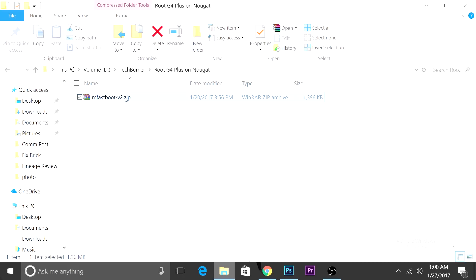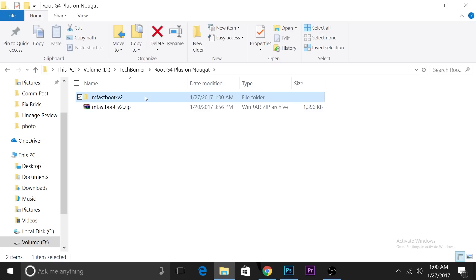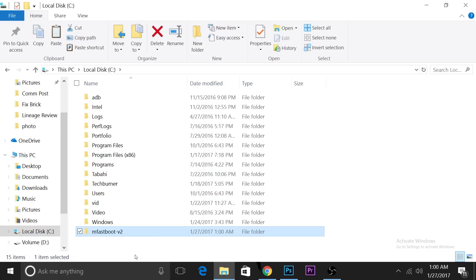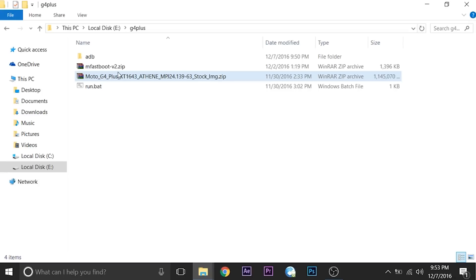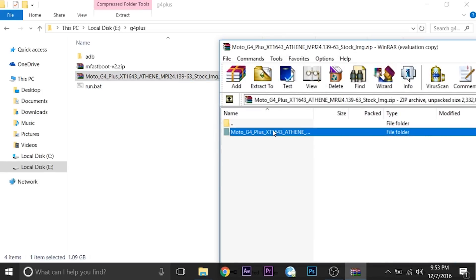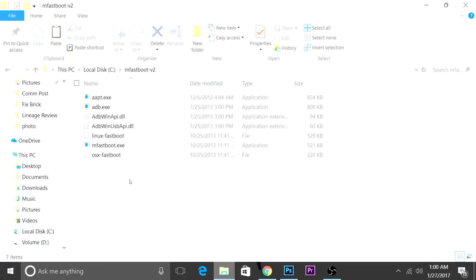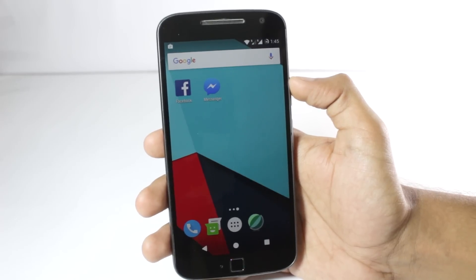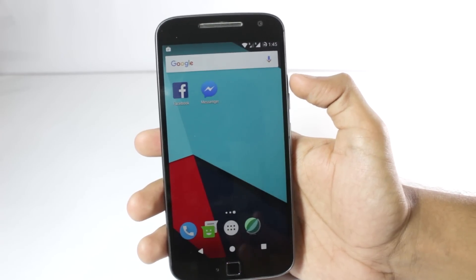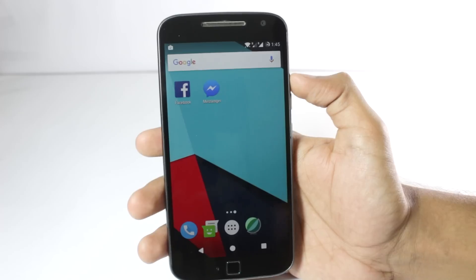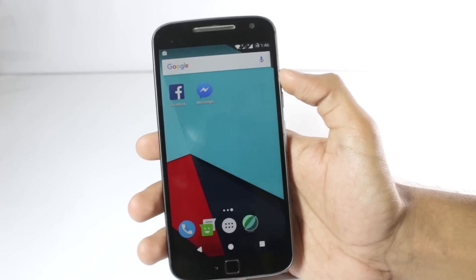You don't have to do much — just extract the zip file and copy it to the C directory. That's it — MFastboot is set up. Then extract the firmware and copy the files into that folder. Don't forget to install drivers beforehand — you'll generally find the drivers on the Samsung or Motorola site, and also in the XDA thread.